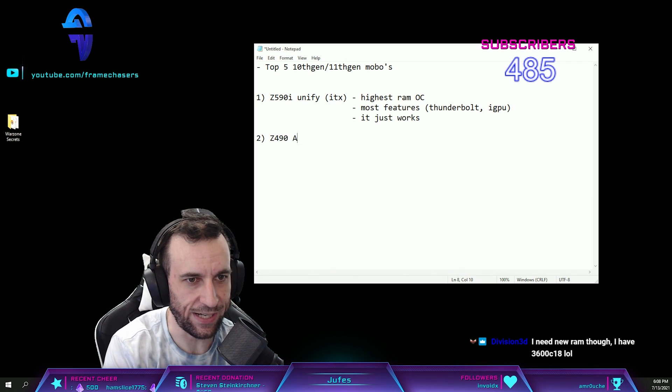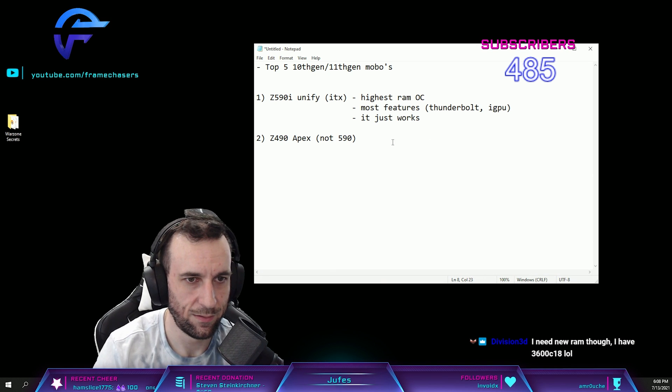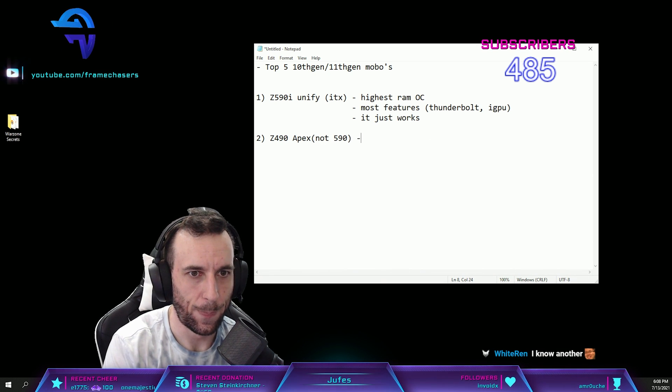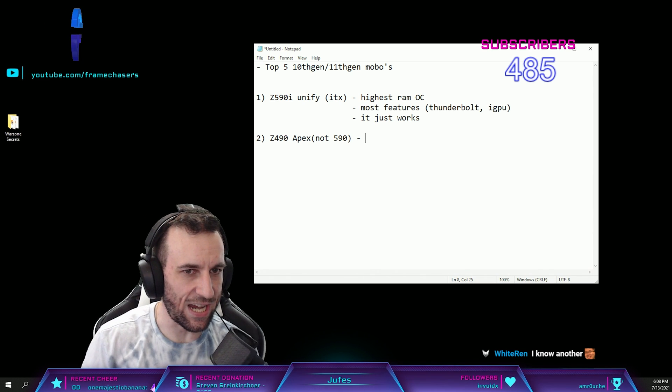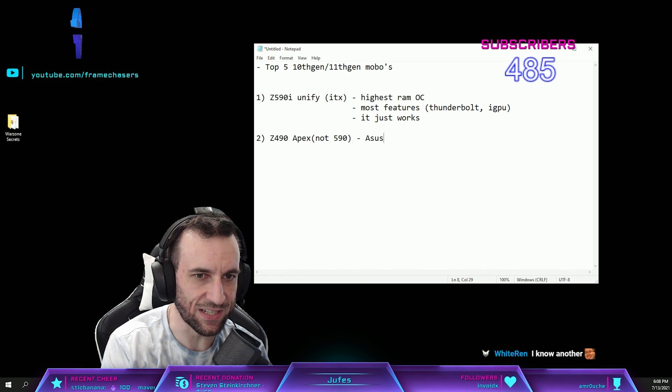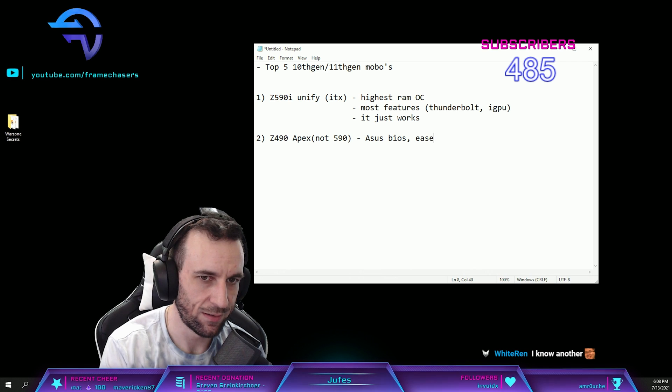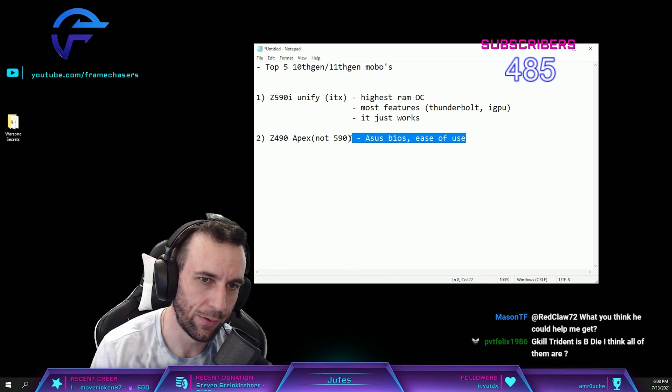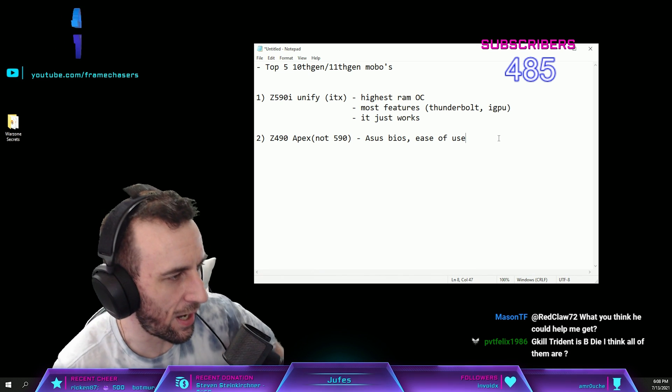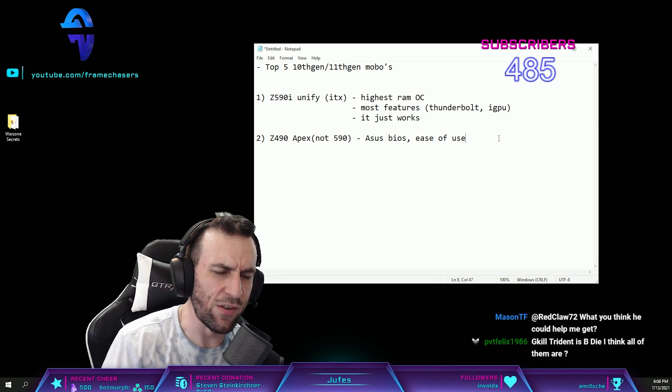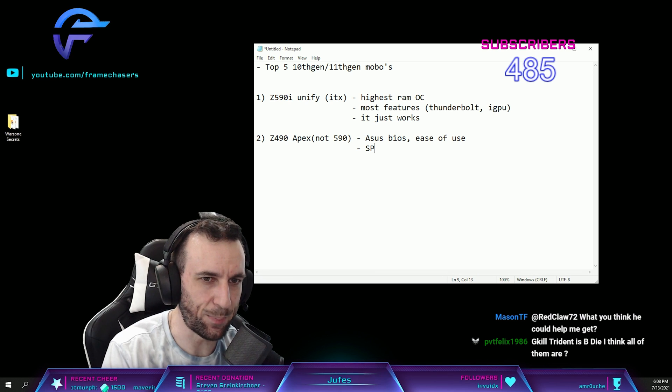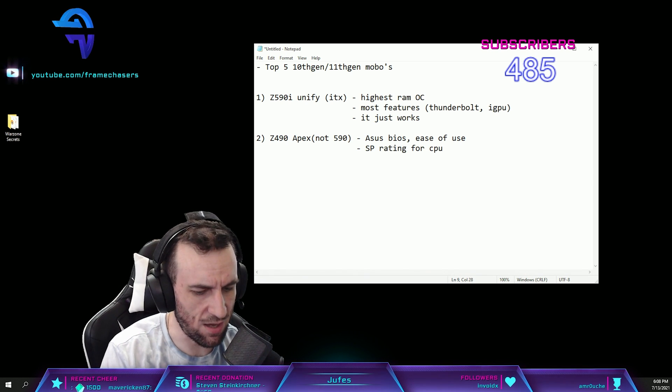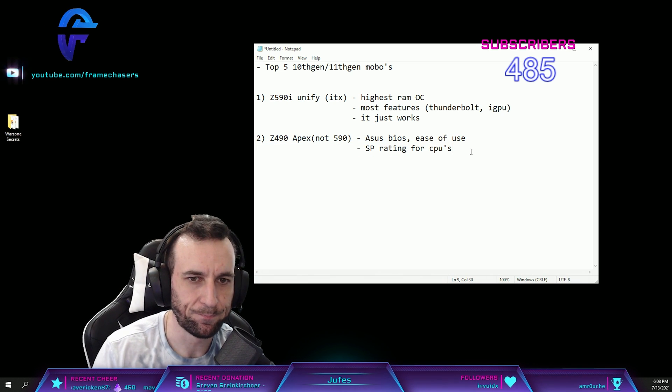Number two: Z490 Apex, not 590. The main reason is ASUS BIOS slash ease of use. It is really damn easy to overclock on this board. You've got to hand it to ASUS for that BIOS. Another underrated feature is SP rating for chips, another handy feature. It lets you bench it way faster if you're into that kind of crap.